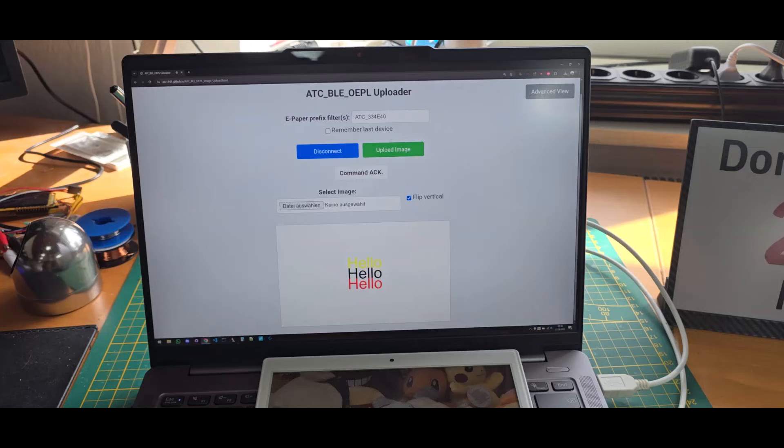Let's talk about how to flash it, how to use the web tool, and how to also use it via the Open ePaperLink access point. Let's get started.